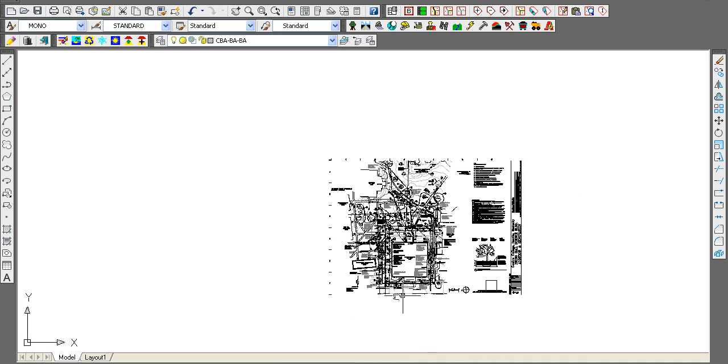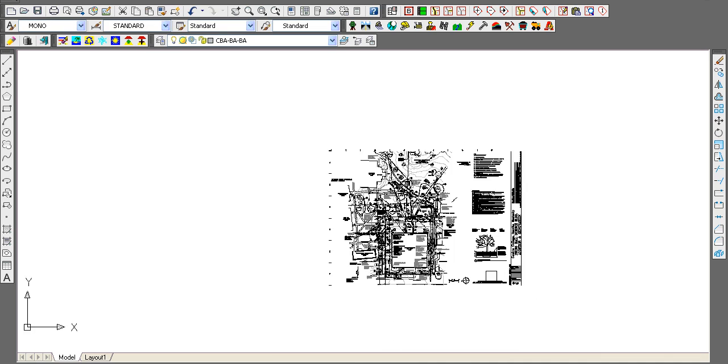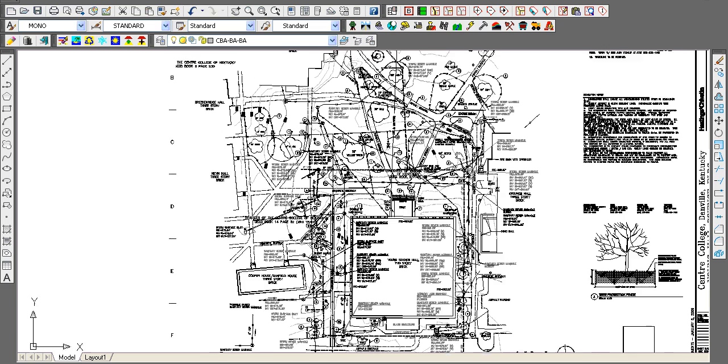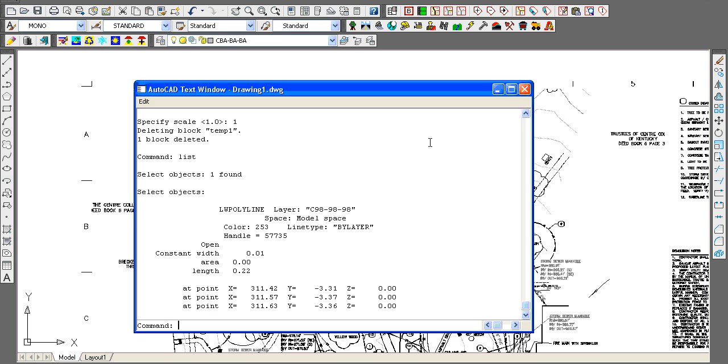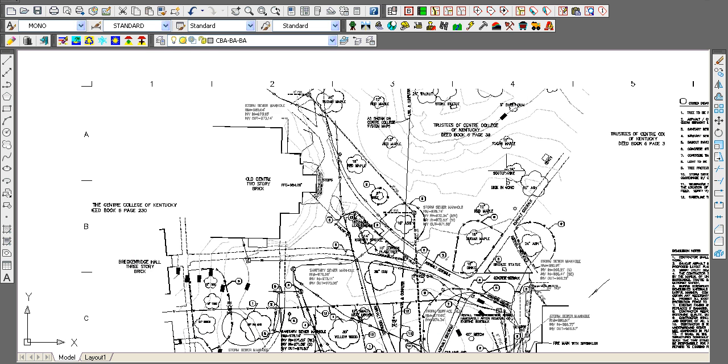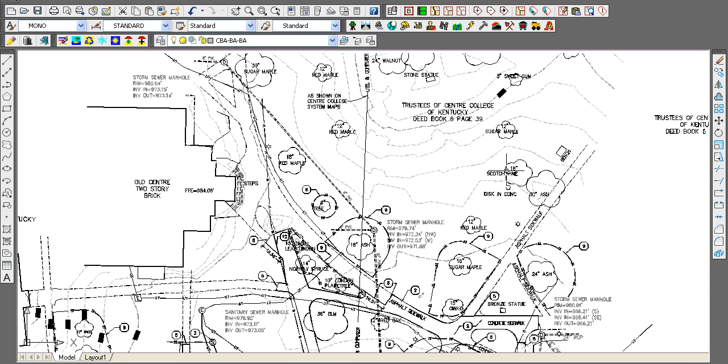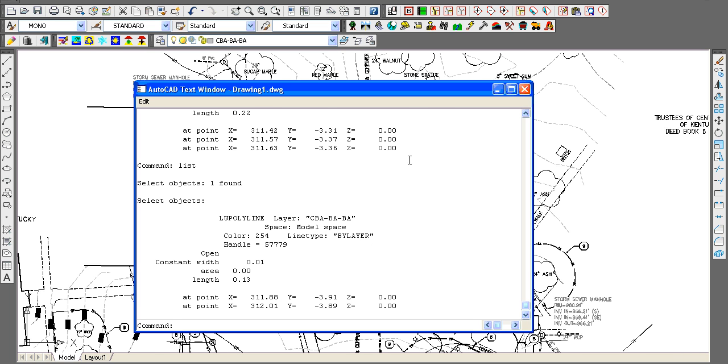Let's pan this over. If you window in, you'll notice that if I do the list command, the darker contours are in grayscale color 253 and the intermediate contours are in 254.